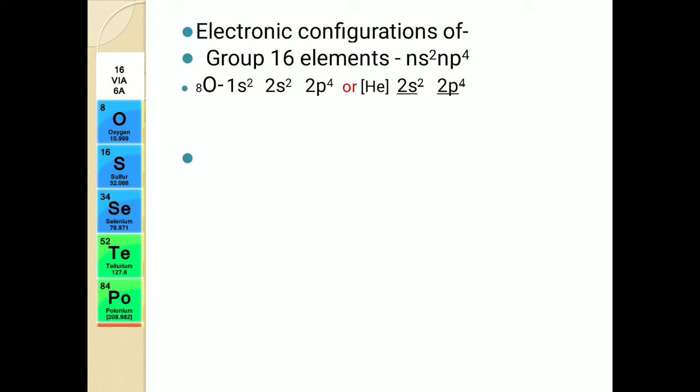Oxygen has a first shell and a second shell. The first shell has 2 electrons — that is 1s². The second shell can accommodate up to 8 electrons, but we only have 6 remaining electrons, so the second shell is incomplete with 6 electrons: 2s², 2p⁴. That is the electronic configuration of oxygen.